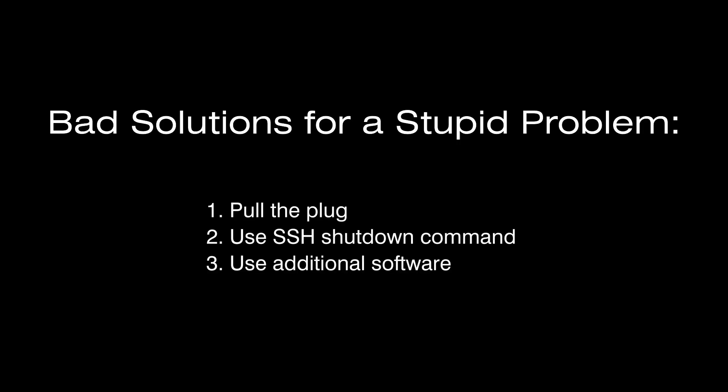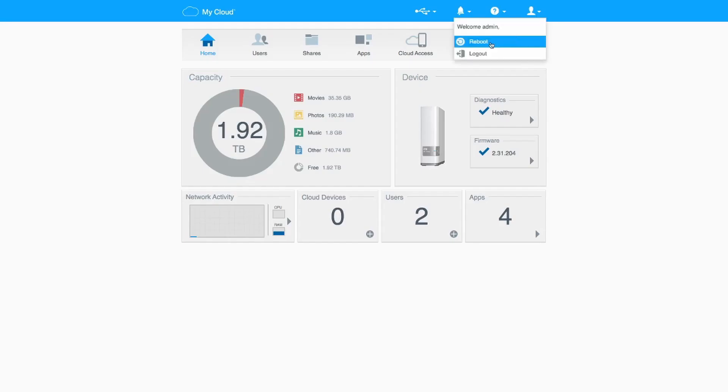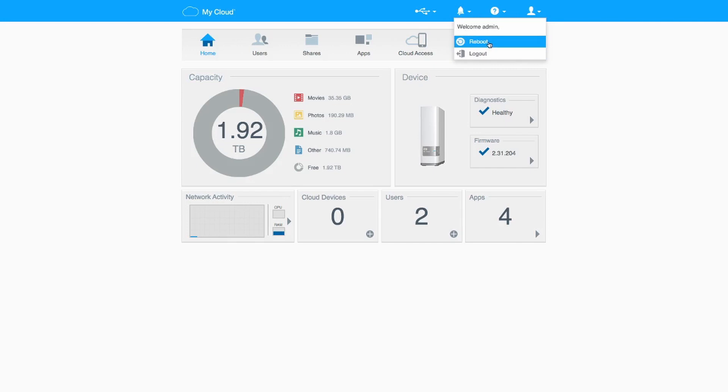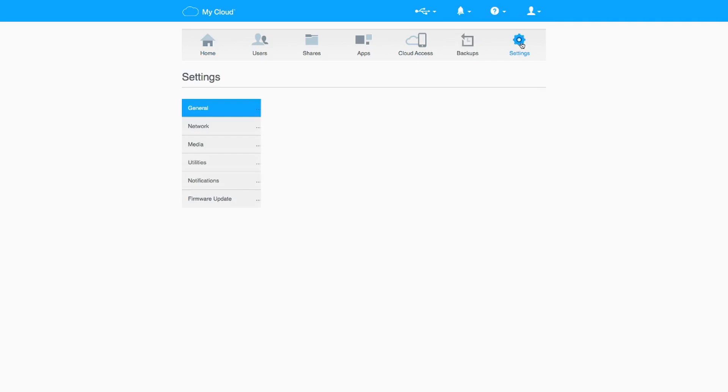So these three solutions that I came across weren't really what I was looking for. They were either too complicated or unnecessary or just harming the drive. Anyway the absence of the power button both on the hard drive and in the web interface still bothered me and kept me up.